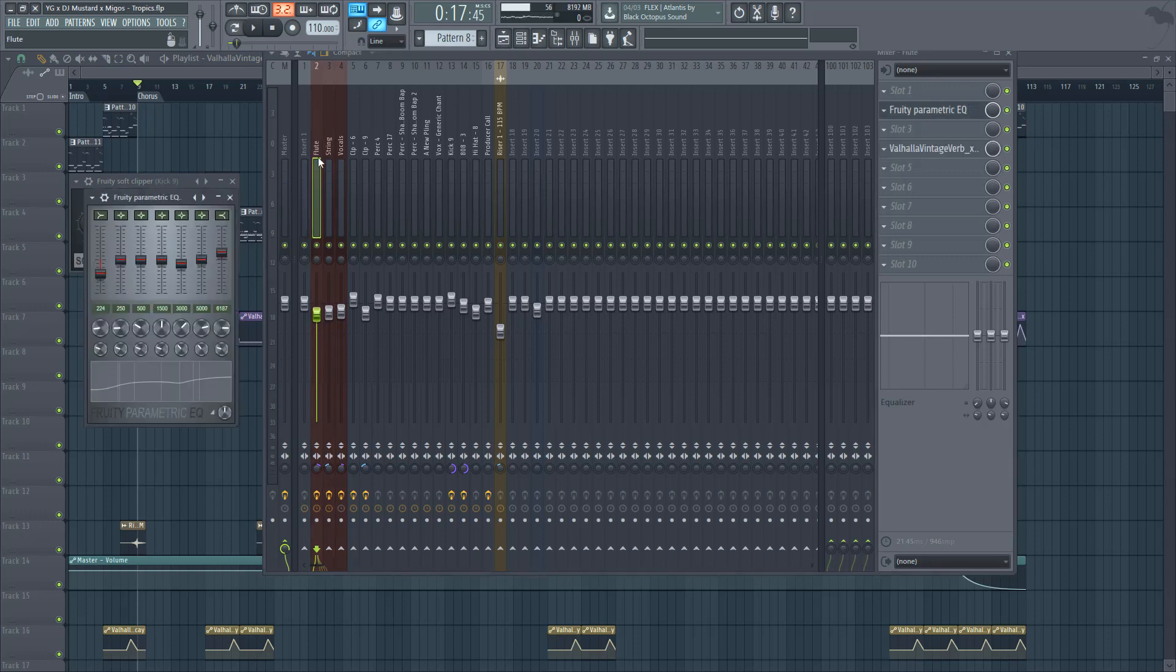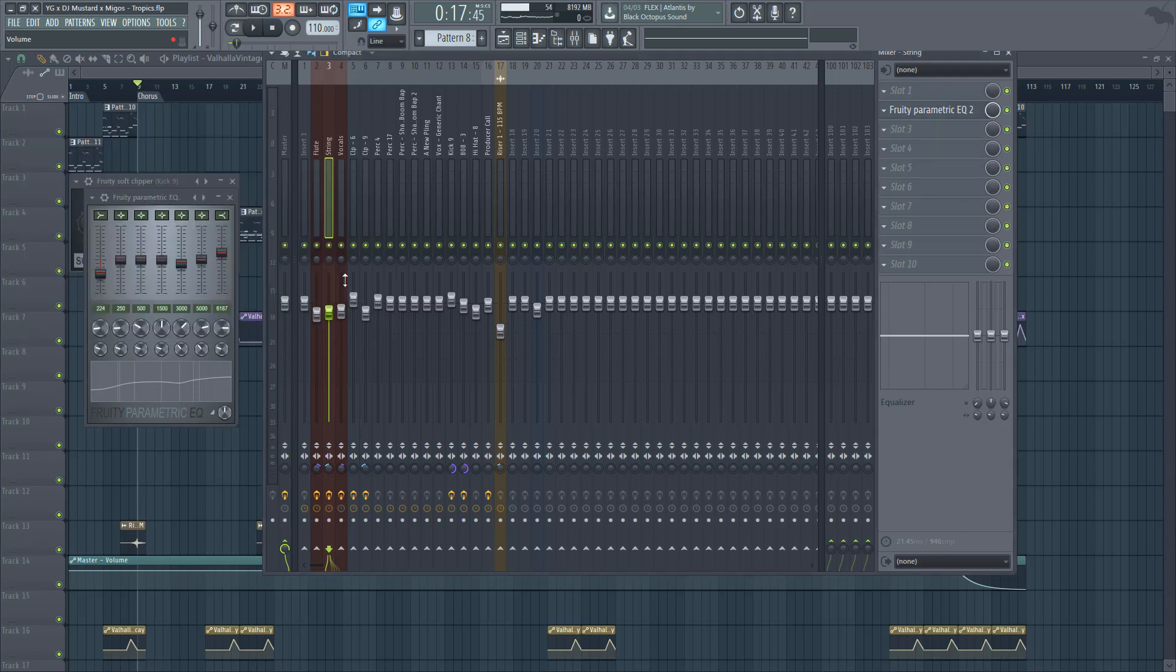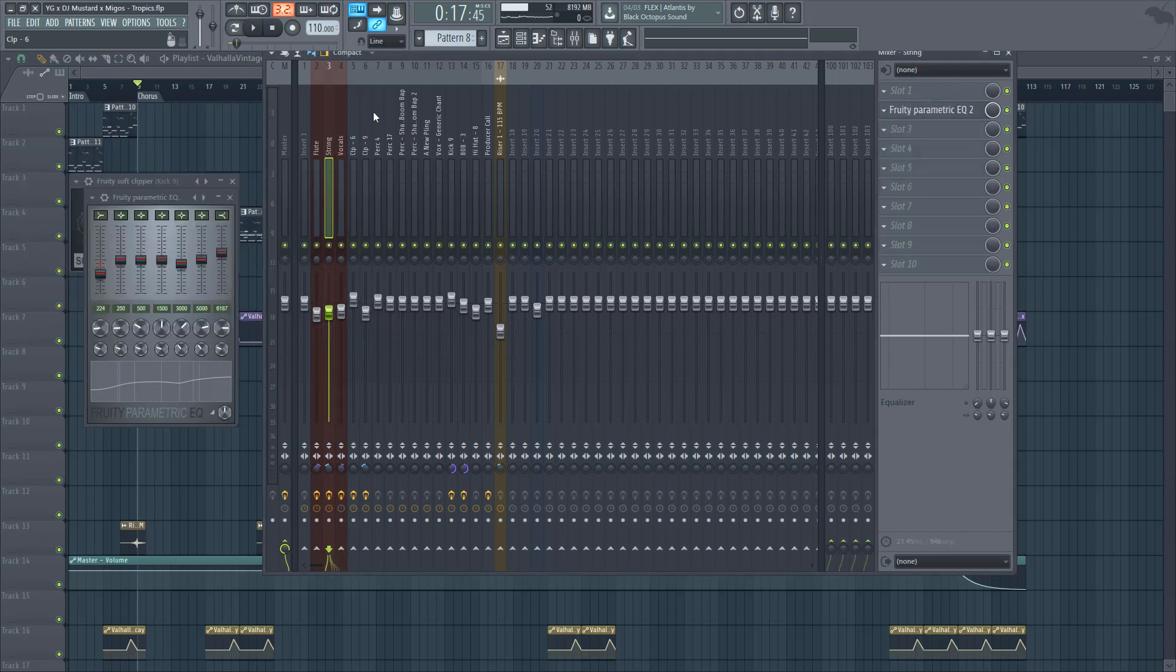Over on my flute you can see I'm just knocking down that low end. If there's a lot of high, I'm pulling that down as well.